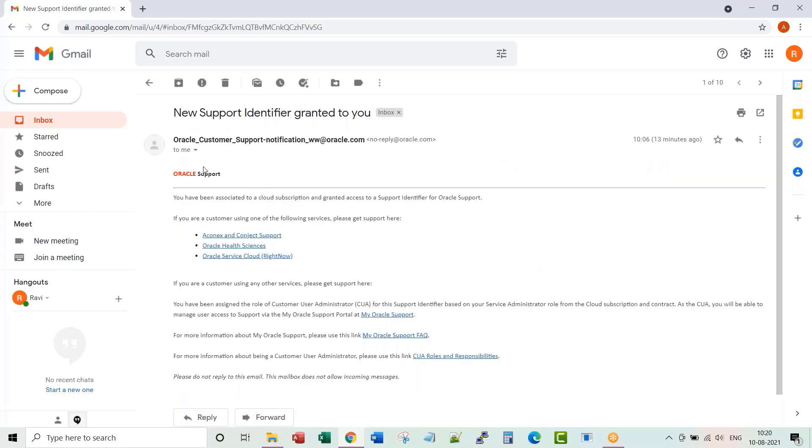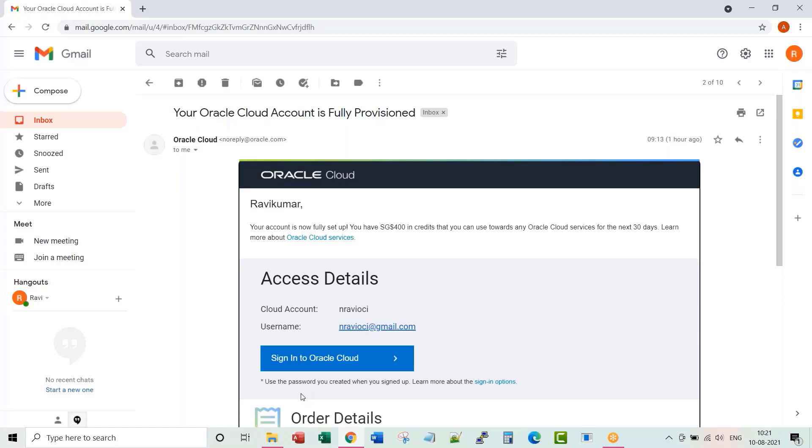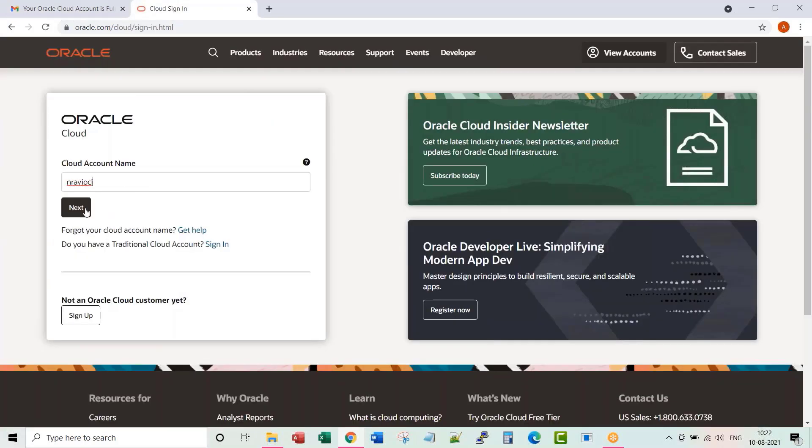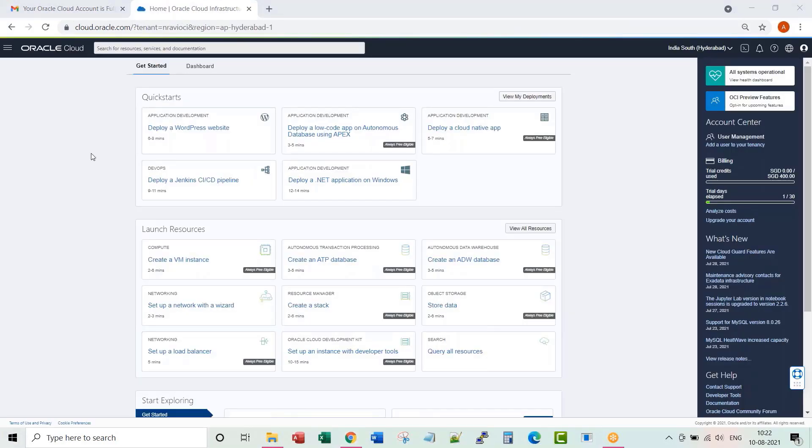And after some time, you would receive another email saying that a new support identifier is granted to you. You can click on this sign into Oracle Cloud link or you can go to the link directly from your web browser. It did not ask me for user ID and password because I just logged in through another browser.